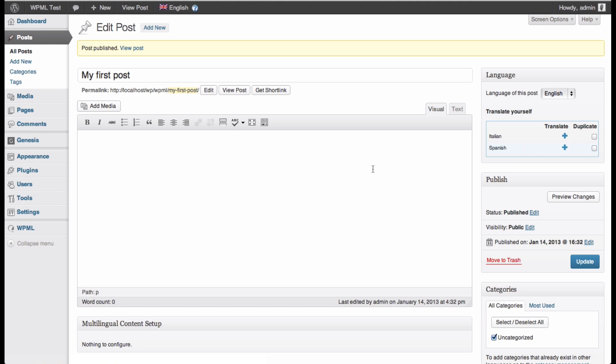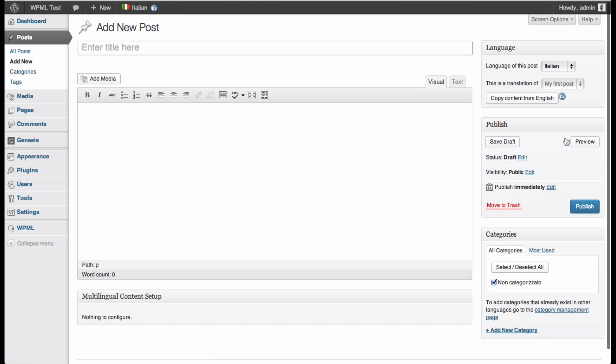So since I have added Italian and Spanish, I can now add the Italian and Spanish versions of this particular post. I can just click the plus button here. And as you see, I've got the same interface, but here I've got the information about this post, which says that the language of this post is Italian and it's a translation of the English version entitled my first post.